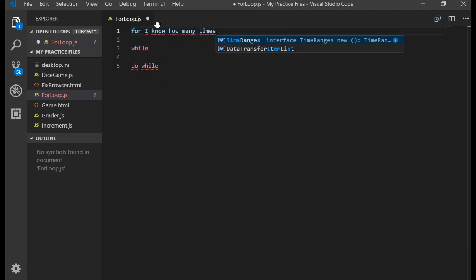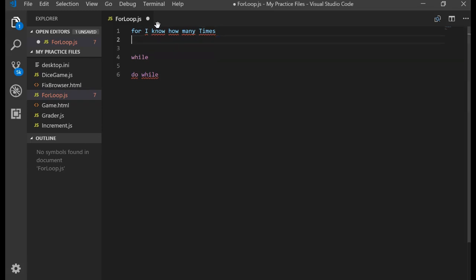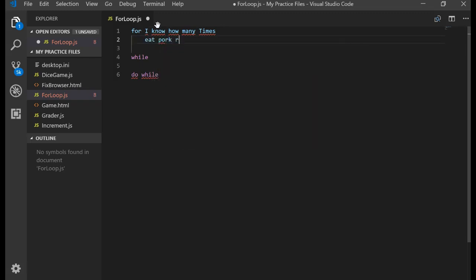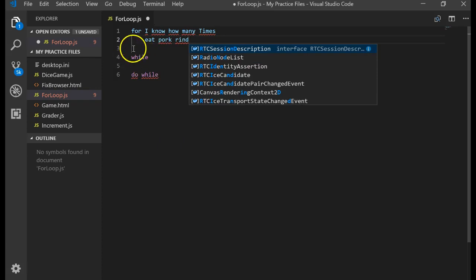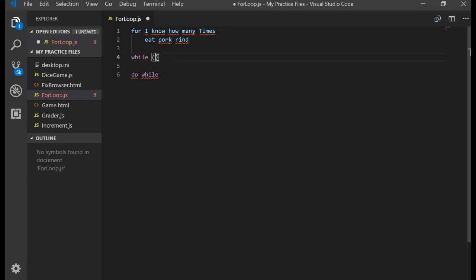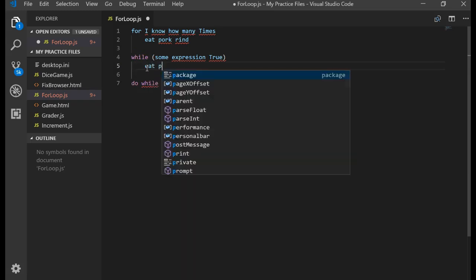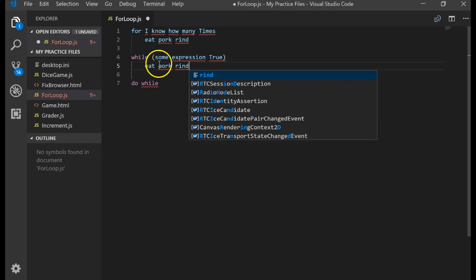They're all ways to repeat code more than once, and you can specify through an expression how long you want something to repeat. The for loop is usually used when you know how many times to do something — for instance, if I want to eat 10 pork rinds, I know how many times I want to do something. A while loop says some expression being true will keep you in the loop — for instance, as long as I'm hungry, I will eat a pork rind. You could put a counter in there also, but counters usually use for loops.